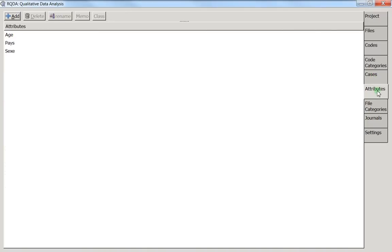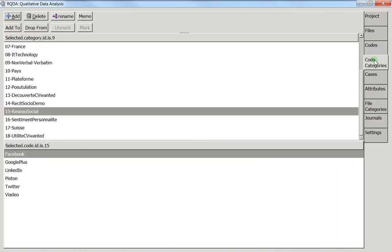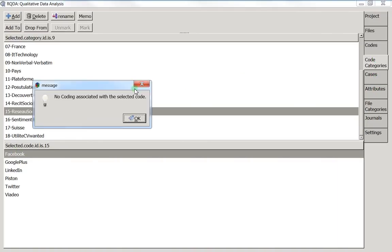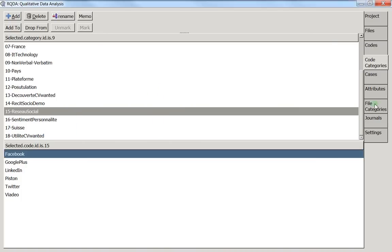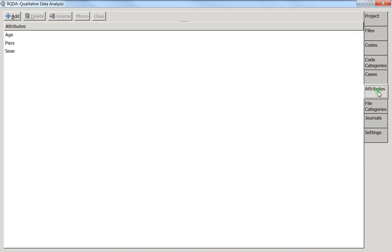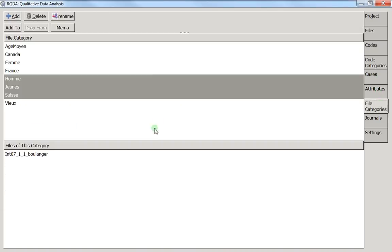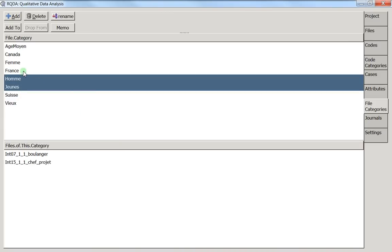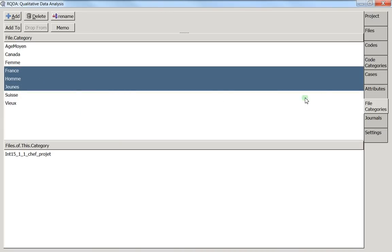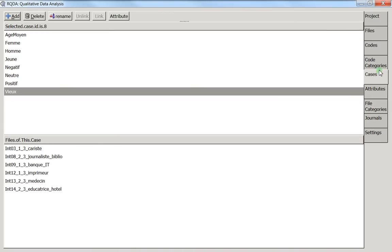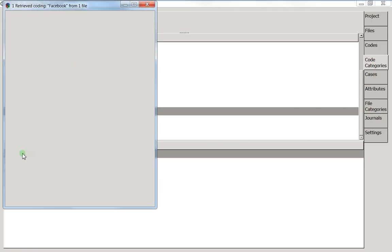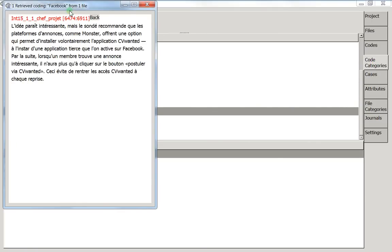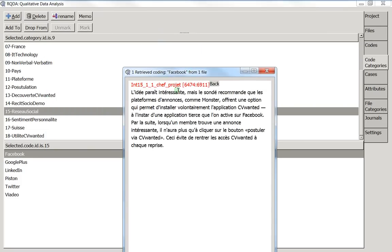I'm going back to Facebook here and I see that the people who are men and young and living in Switzerland are not talking about Facebook. But if I'm changing my stuff from Switzerland to France, for instance, now I'm going back here, and here I see that I've got this guy number 15 who actually is a man, a young man, and also living in France.